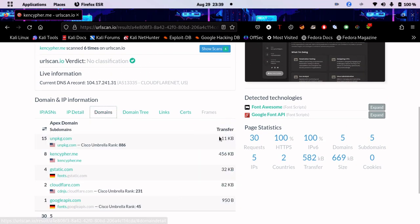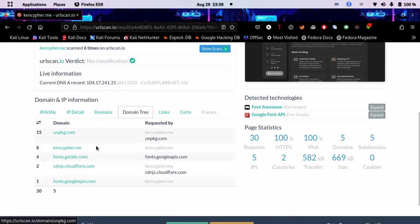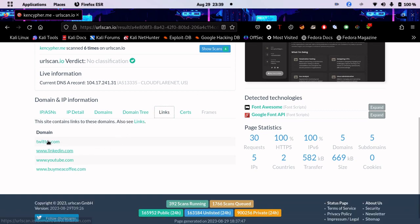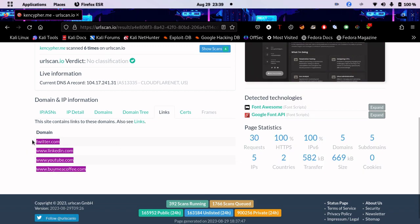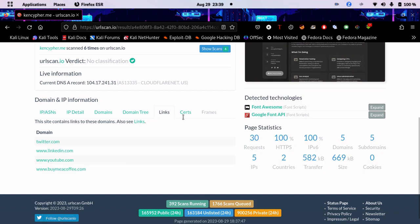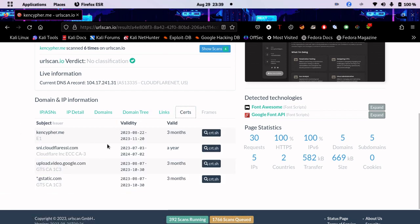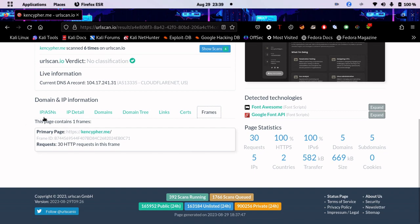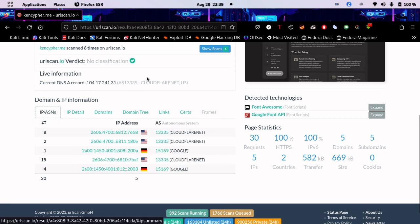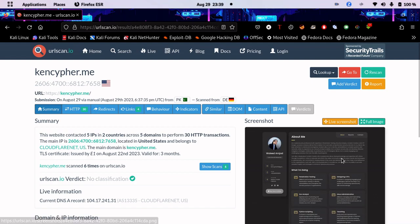We have information about the domain and domain tree here, and the links. Some links are embedded, of course—I embedded these links here: Twitter, LinkedIn, YouTube, and the certifications. The E1 and frames, and all the stuff you need.